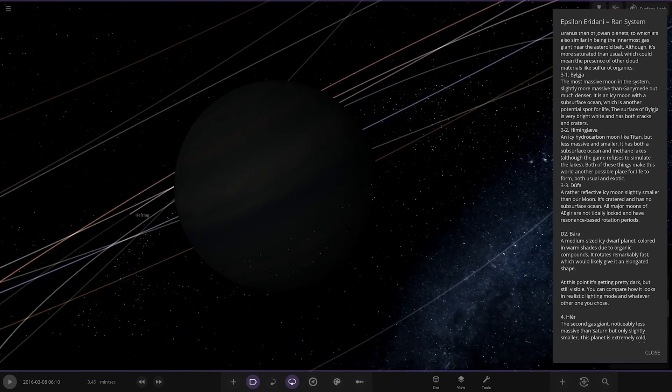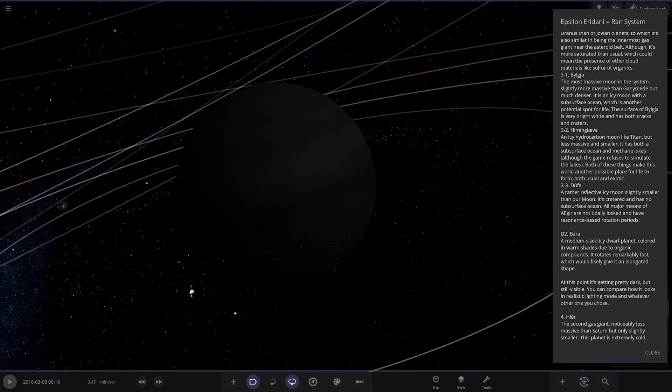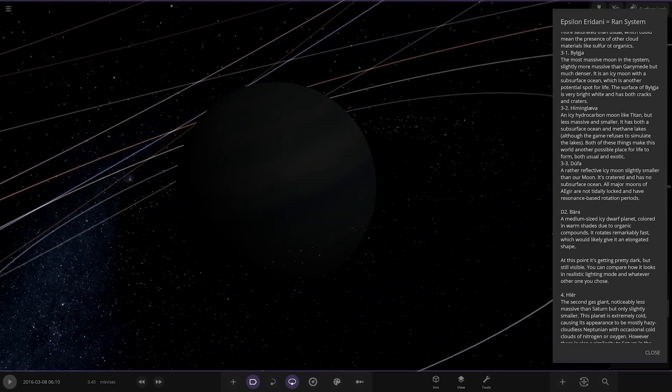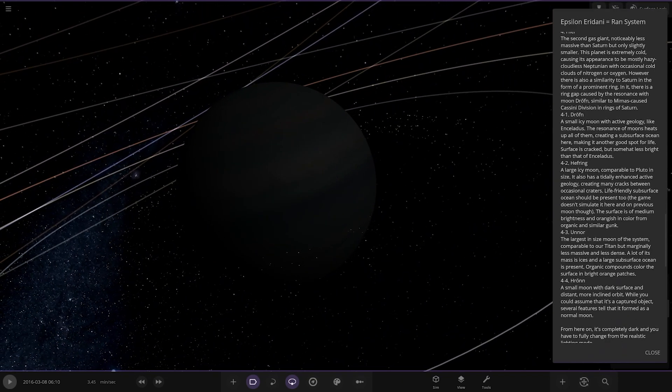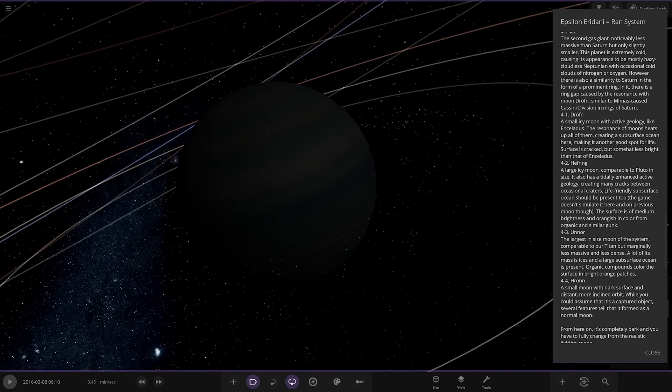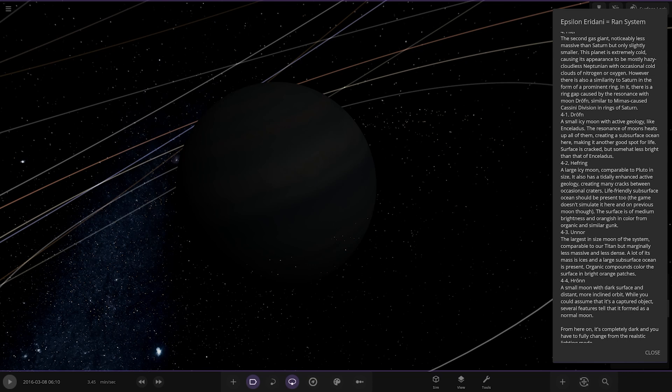Next up we got Hilare. At this point it's getting pretty dark but still visible. You can compare how it looks in realistic lighting. The second gas giant, notably less massive than saturn but only slightly smaller. This planet is extremely cold causing its appearance to be mostly hazy cloudless neptunian with occasional clouds of nitrogen and oxygen. However there is also a similarity to saturn in the form of a prominent ring. There is a ring gap caused by resonance with moon Erdrothen similar to how Mimas causes Cassini division in rings of saturn.